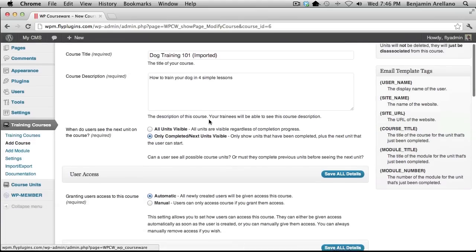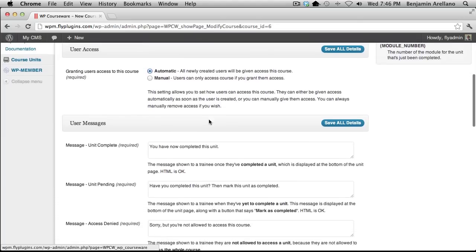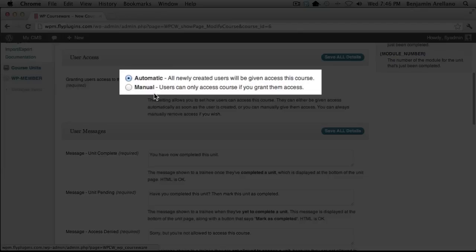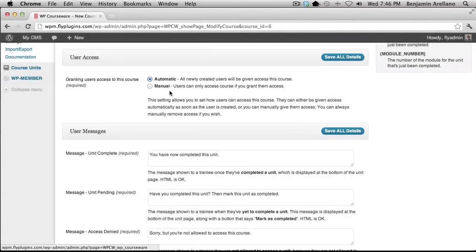What we want to do is scroll down to User Access. You'll notice that we have two options here: Automatic and Manual. Automatic will actually automatically enroll students into this particular course — when somebody signs up with WP Member at a particular subscription level that you've created, it will automatically enroll a student in this particular course.